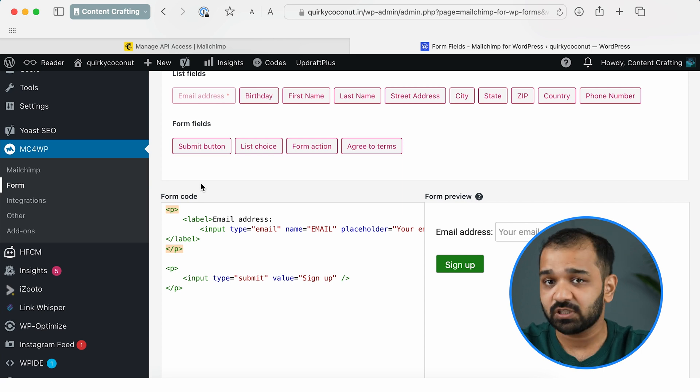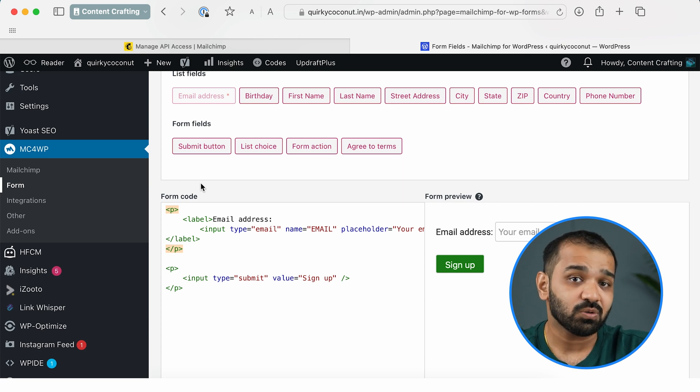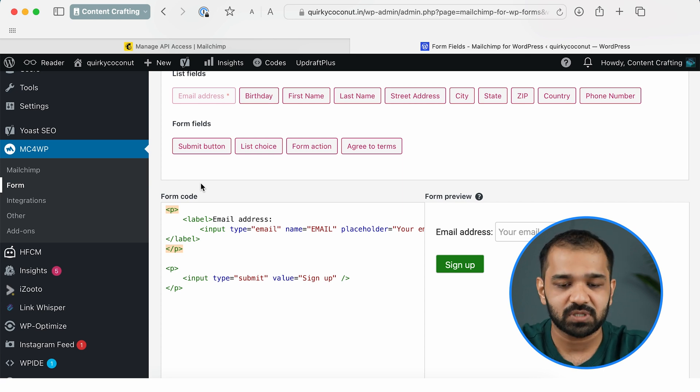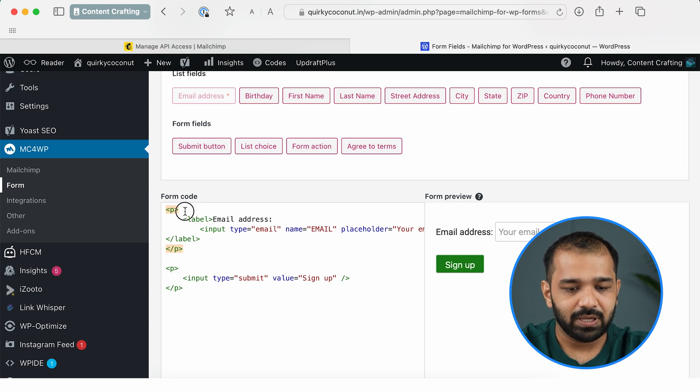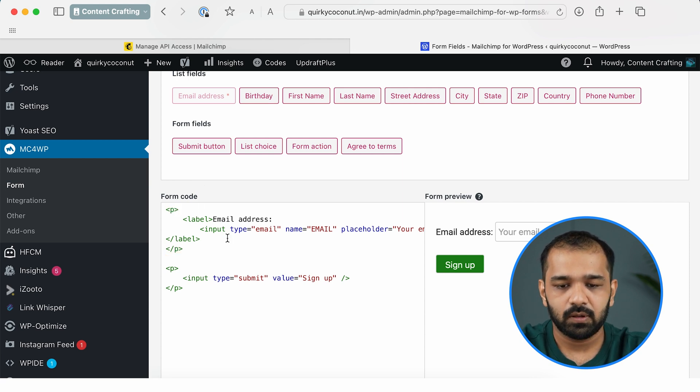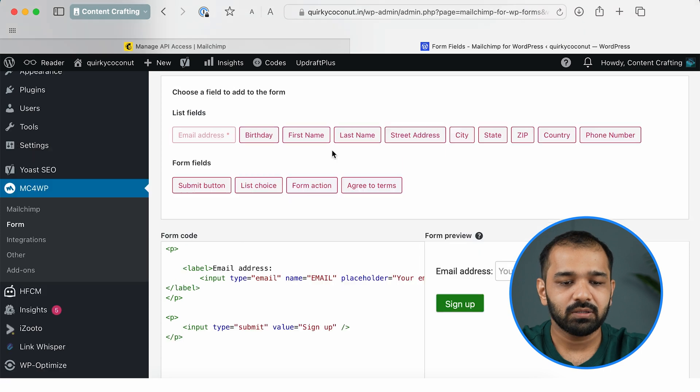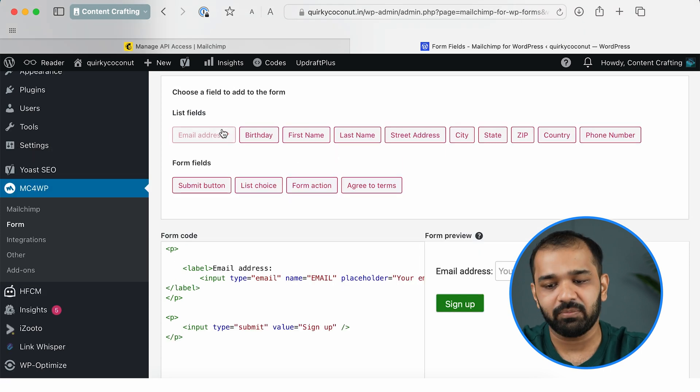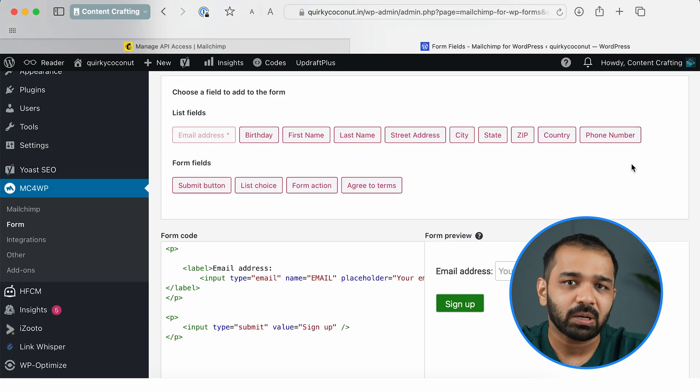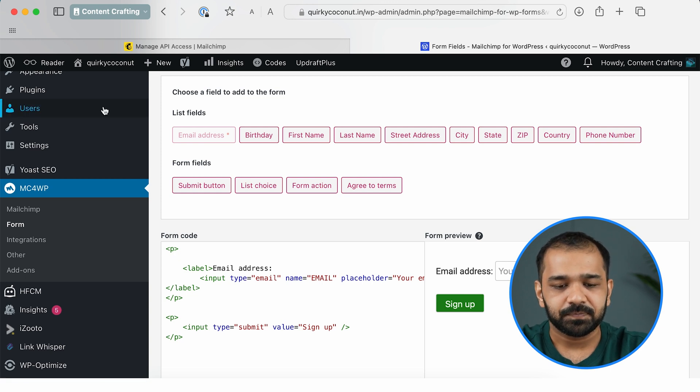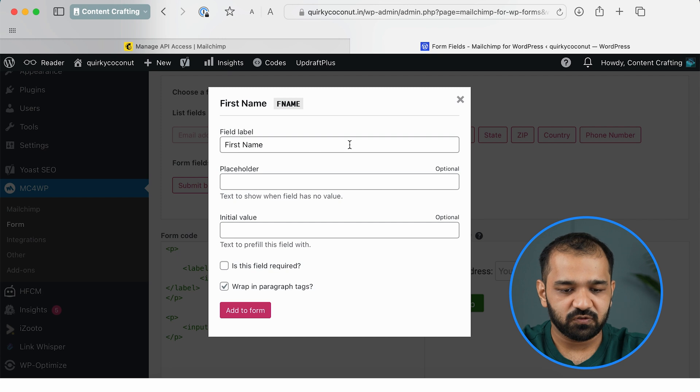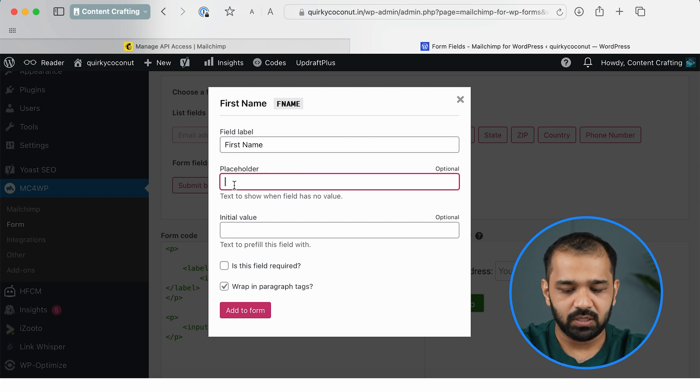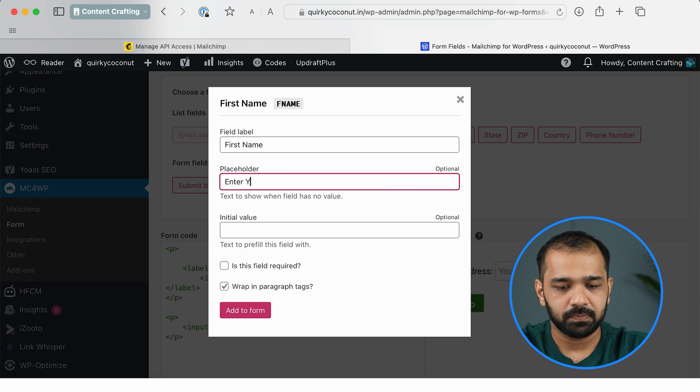You can go ahead and use this, but I highly recommend you to at least ask for the first name, because it gives you the option to customize these emails to your subscribers going forward. So in the form code, you can simply enter—and there are multiple list fields available here—you can choose the one that would be required in your case. So it asks for the first name. The placeholder can be Enter Your Name.